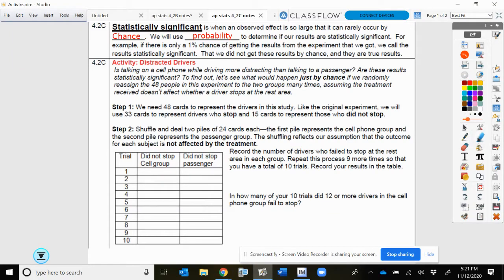Welcome back AP Stats students. We're now going to talk about how do we know if there's really a difference or not. What we're really looking for is this key term called statistically significant. This is when an observed effect is so large that it could rarely occur by chance. We're going to use probability to determine if our results are statistically significant.